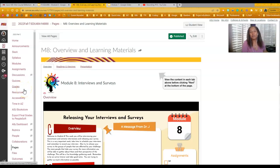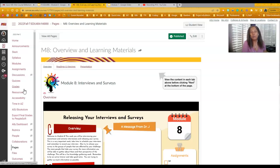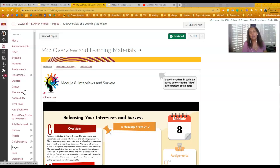Hi everyone, welcome to Module 8. I hope you're enjoying your fall break. I miss seeing you guys this week, but I just wanted to give you a quick video to overview what is happening in Module 8.